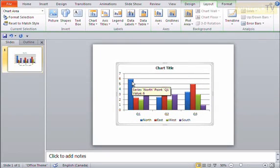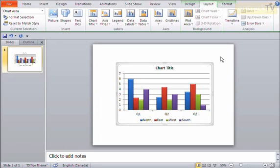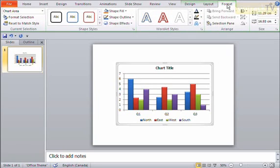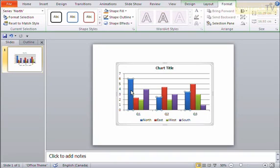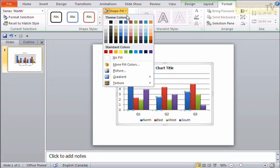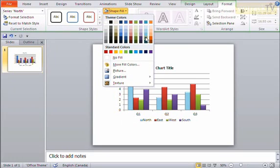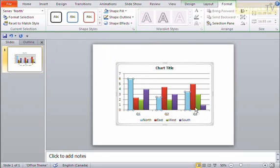Now if I want to format these individual pieces, like colors and things like that, or effects, I do have the Format tab here. This has all of my shape formatting. If I want to, I can click on one of these bars, say these blue bars, go to shape fill. Maybe I need these to actually be sort of a different blue. I can choose a different coloring here, and you can see it formats all of those pieces.